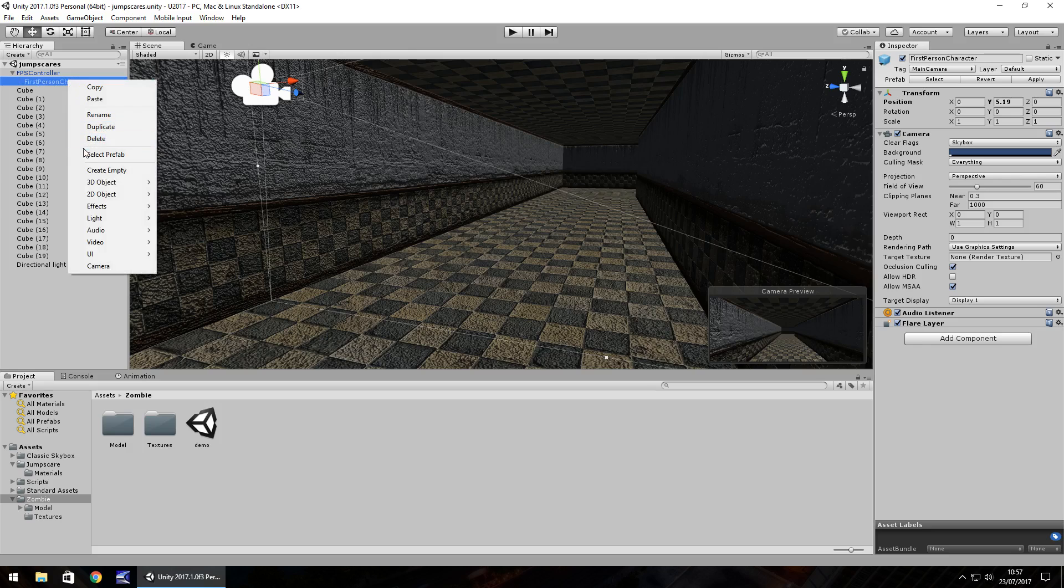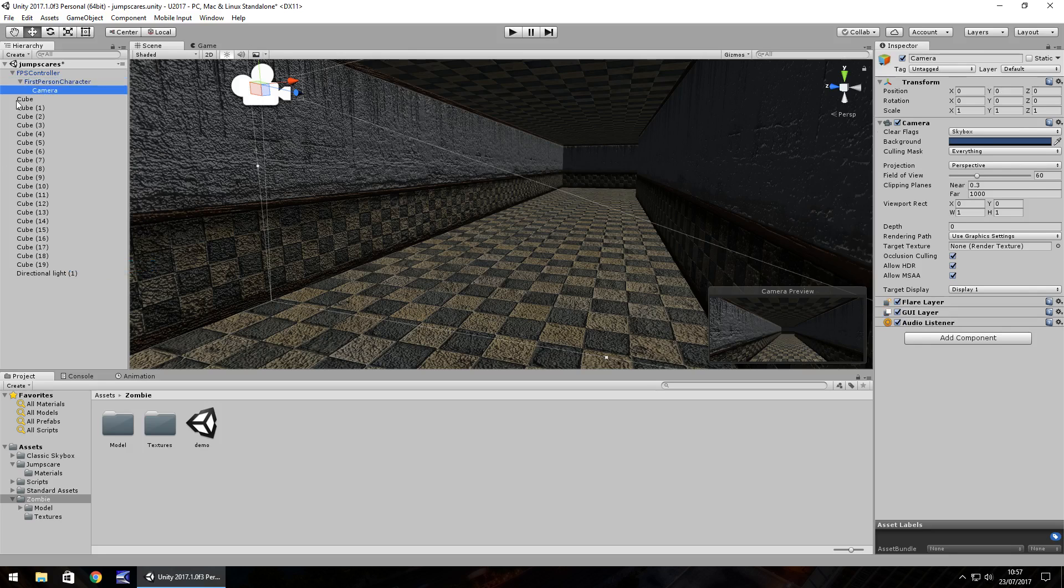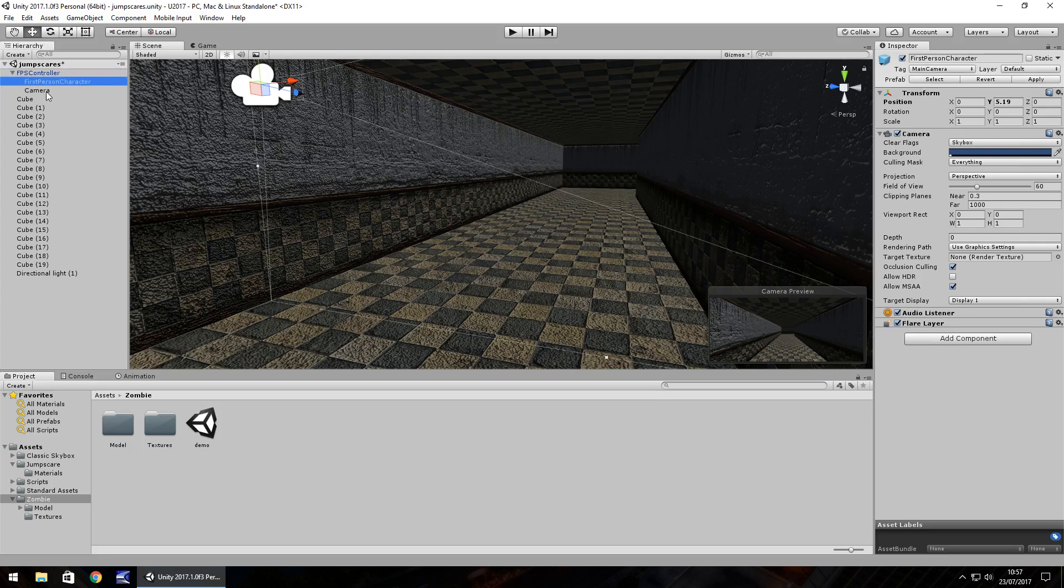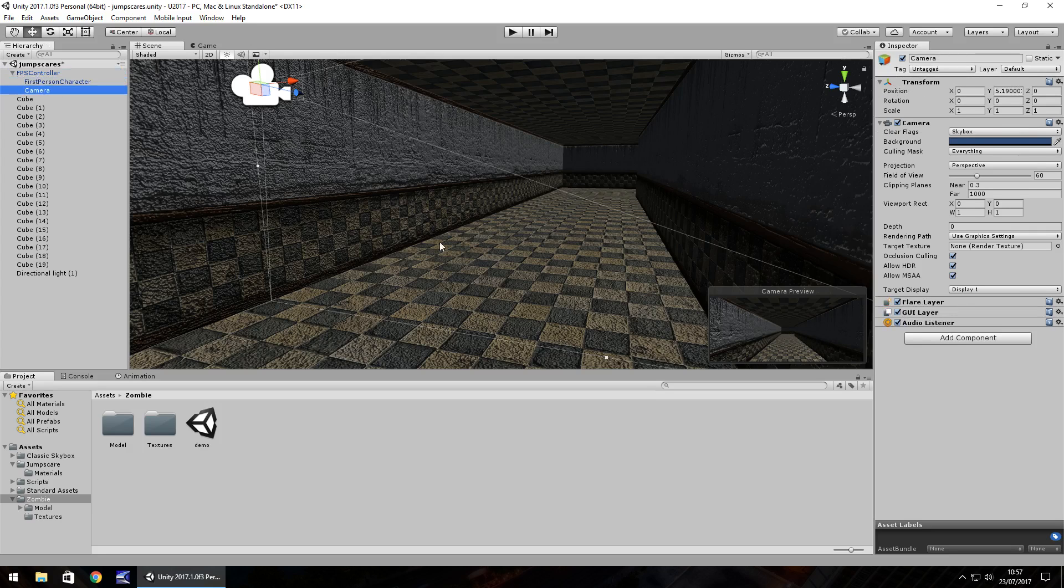So right click, and I'm going to create a new camera. So you can see down here, the camera's perspective is exactly the same. So I'm going to drag and drop that onto the FPS controller. So no matter which one I click on, the camera preview is going to be the same. So it's this camera that's going to represent the jump scare.